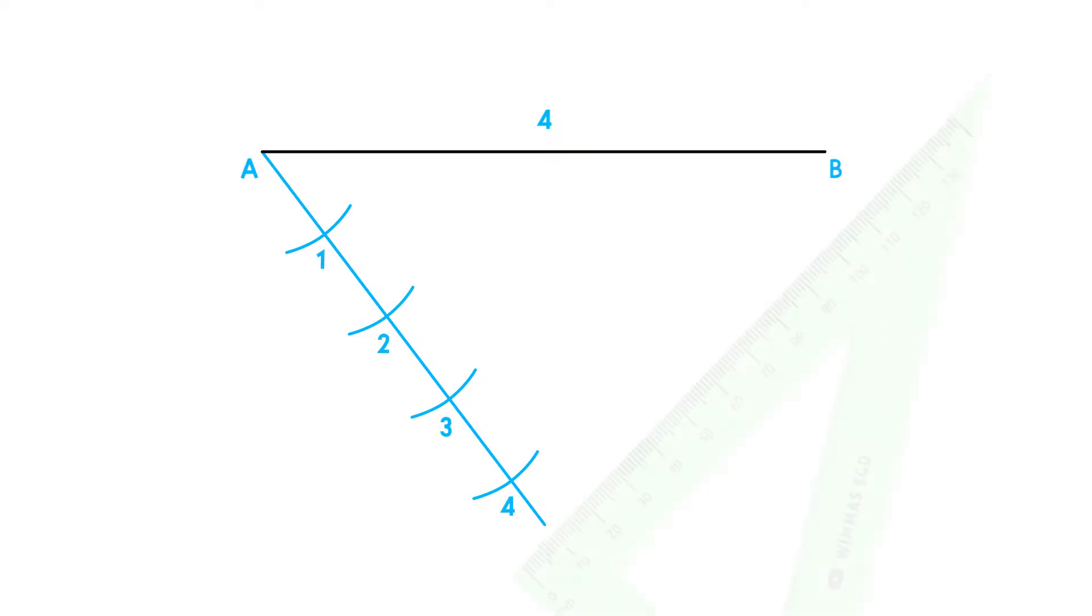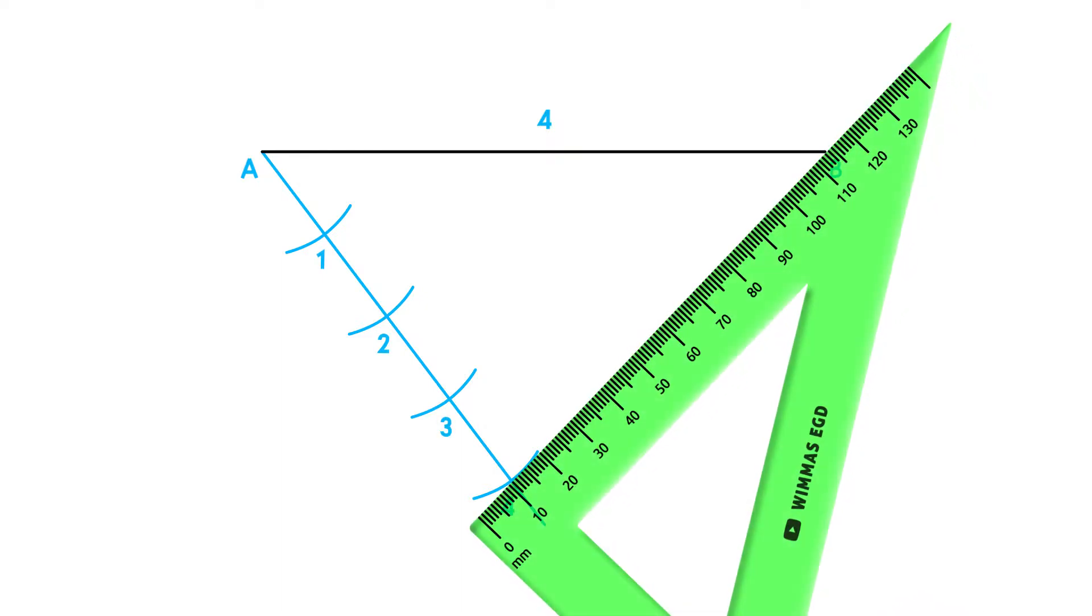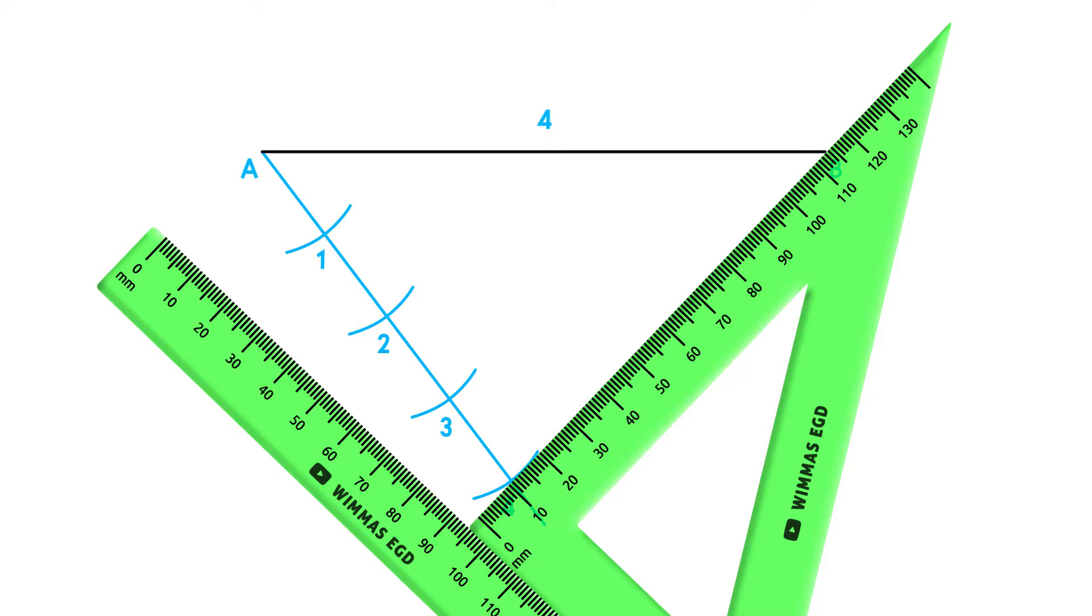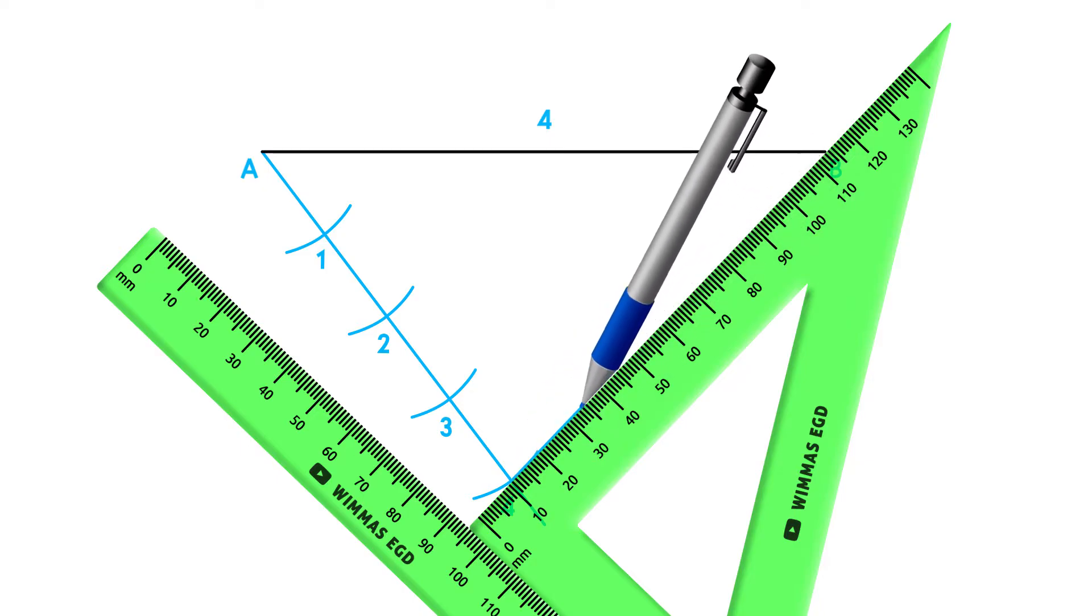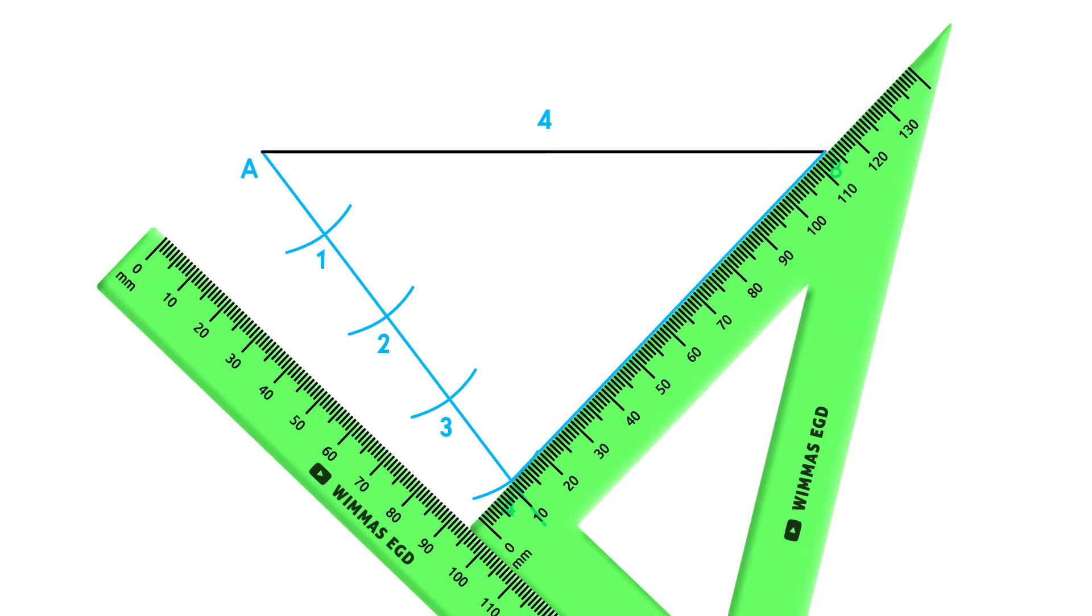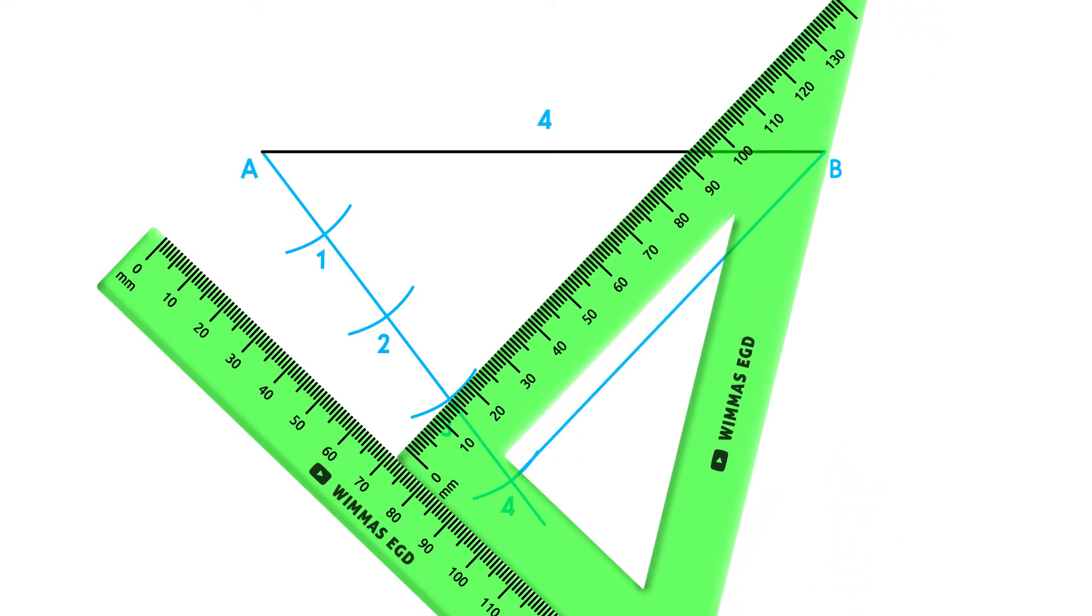You can now use a set square and join point 4 to point B. Placing a ruler below our set square allows us to keep this angle and project the remaining points onto line AB.